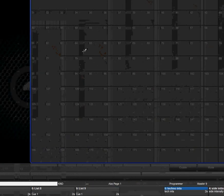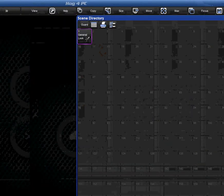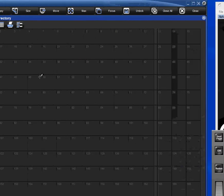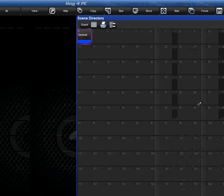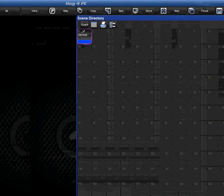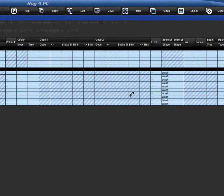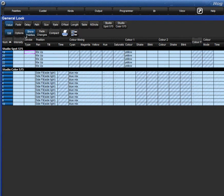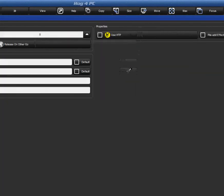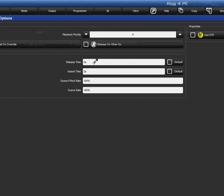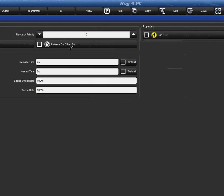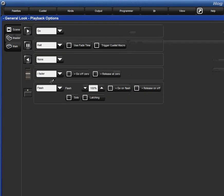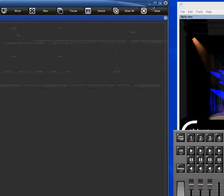Now, scenes act a little bit different than cues. I can hit the general look and it magically goes back to where it was. What's wonderful about these as well, if I hold down, remember the open button? If I hold that down and I select my scene, it looks just like the cue list guts or the cue guts when you're opening up a cue. But it has an options button right here.